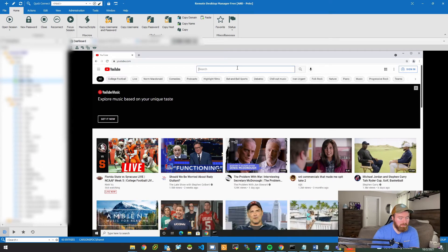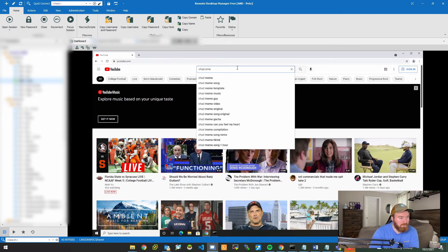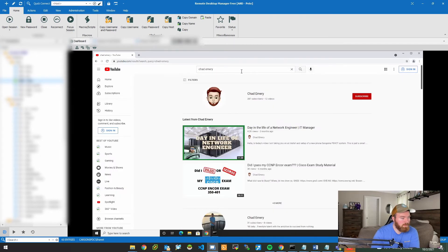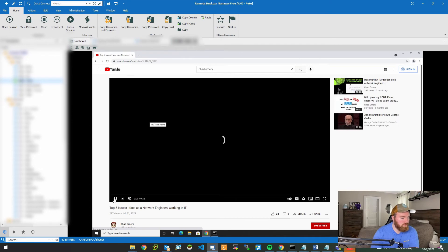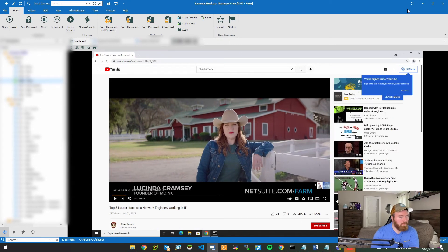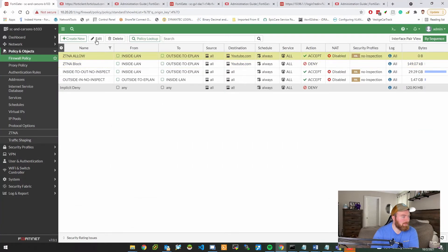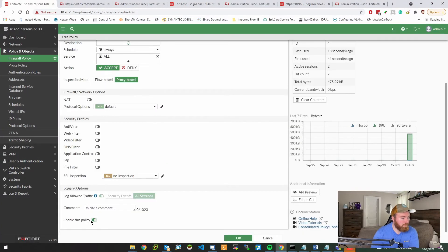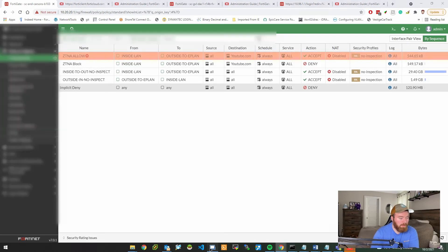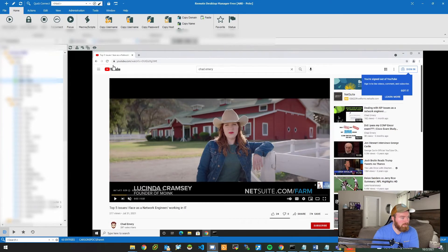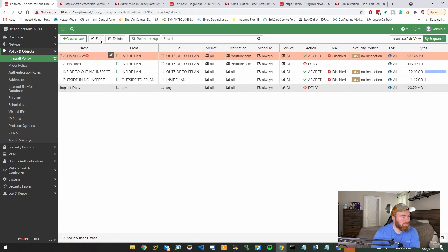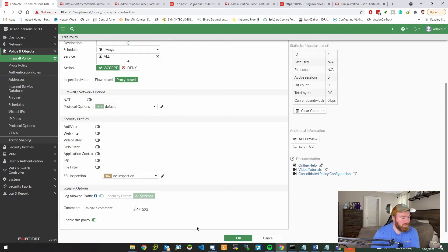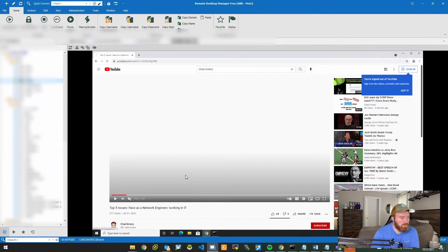Heading back to the endpoint — let's search for my channel to see if YouTube is working. I can find myself and I'm the first result. You can see it is now allowing us to watch YouTube. Just to prove that the policy is working, I'll pause the video, go back to the allow policy, edit it, scroll down, and disable it. Refreshing the page, you can see it just spins. As soon as I go back and re-enable the policy, the video loads and starts playing.